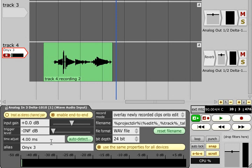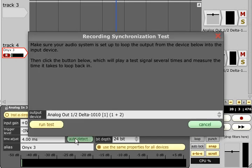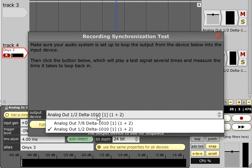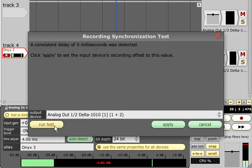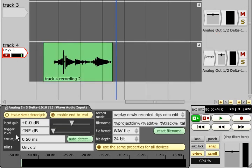Traction will determine the correct setting for you if you connect an audio cable from an enabled audio output to the selected input and run the auto-detect function. Select the output you have looped back to your input in the Output Device menu and click Run Test. Traction will play a short series of test pulses, measure the total system delay, and set the value of the Time Adjust parameter accordingly.